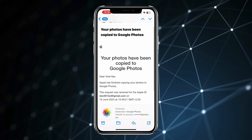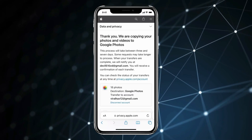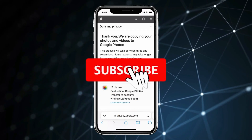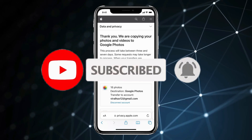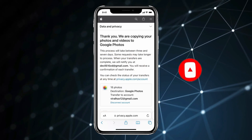So this is how you can transfer all iPhone pictures to Google Photos. Thank you for watching this video. Please like this video and subscribe to my channel for more interesting videos like this.